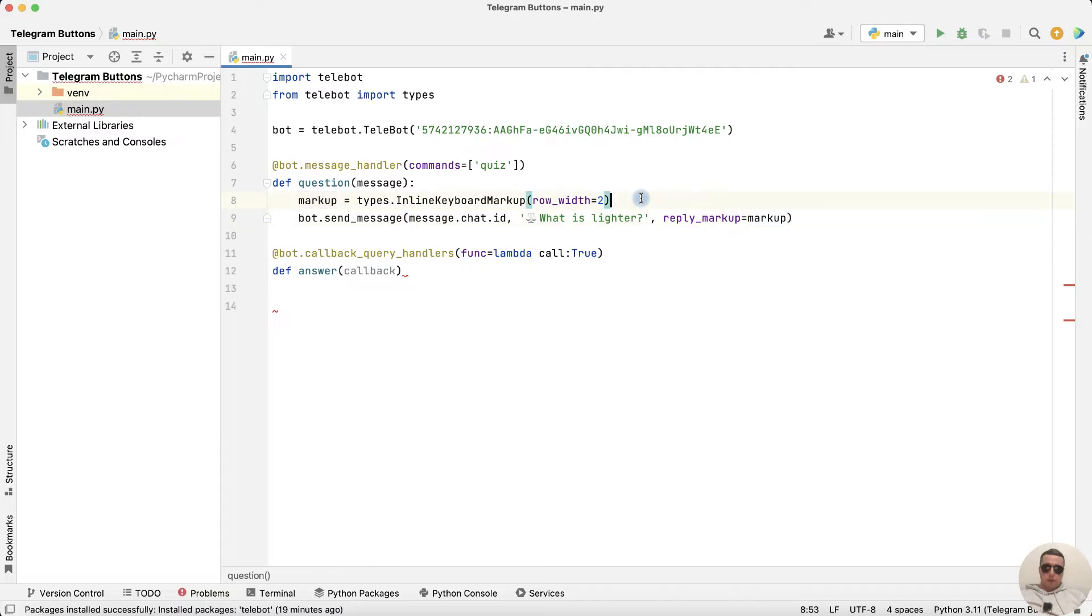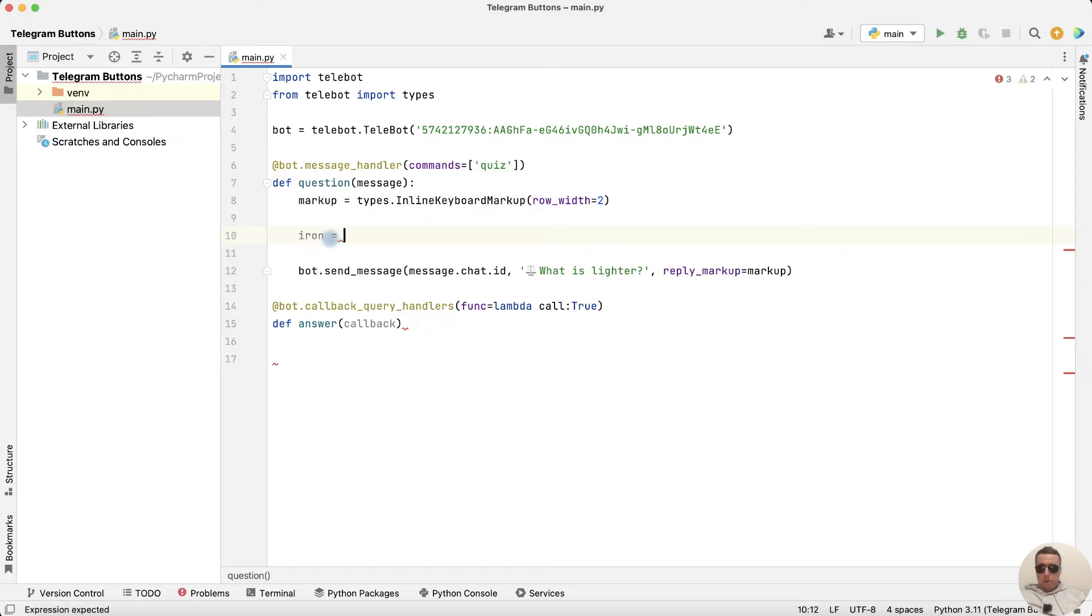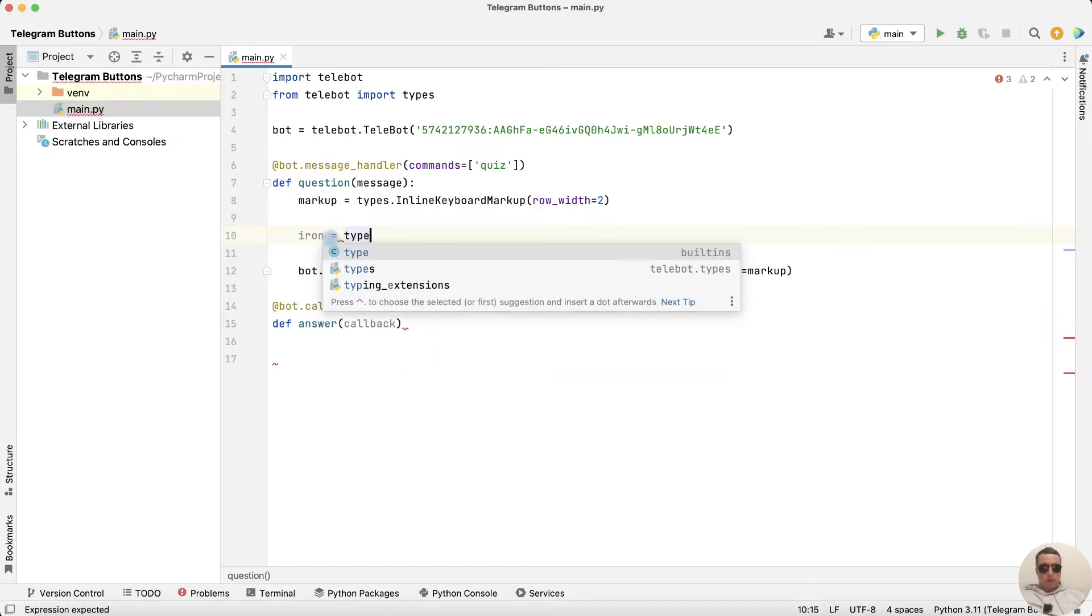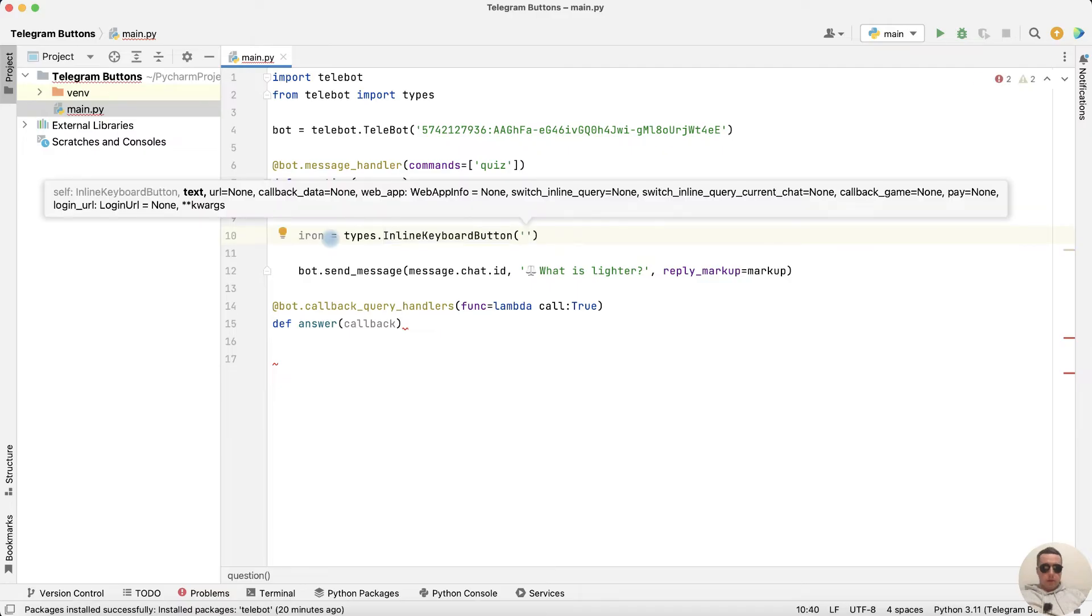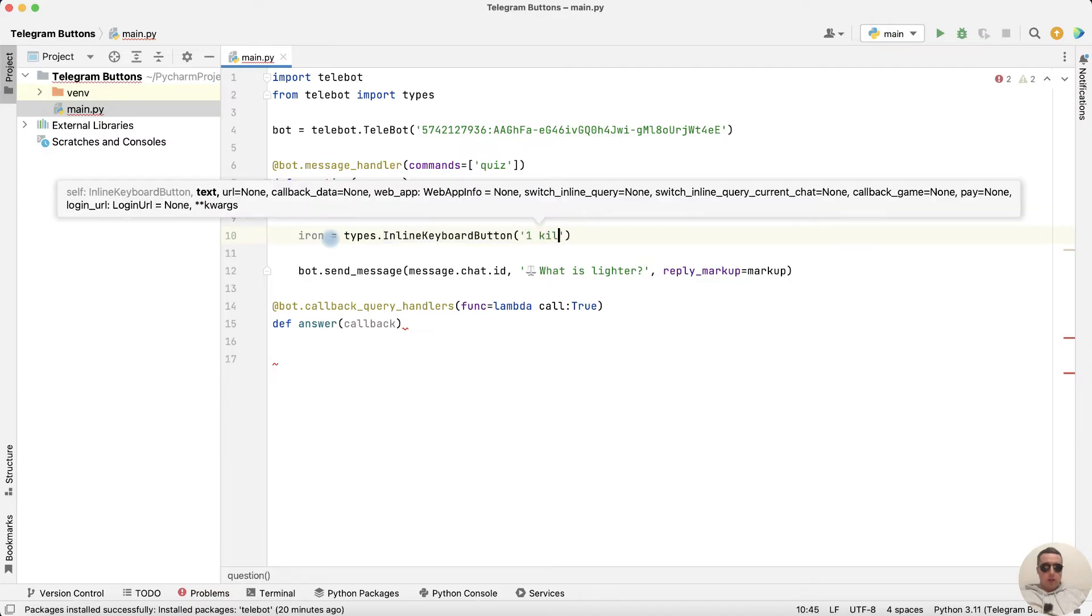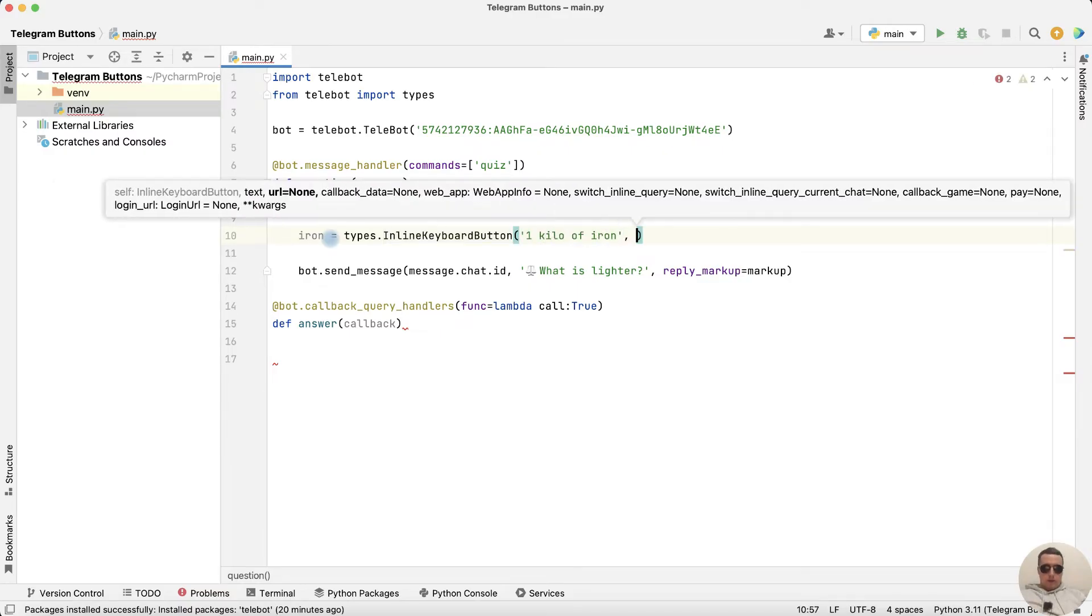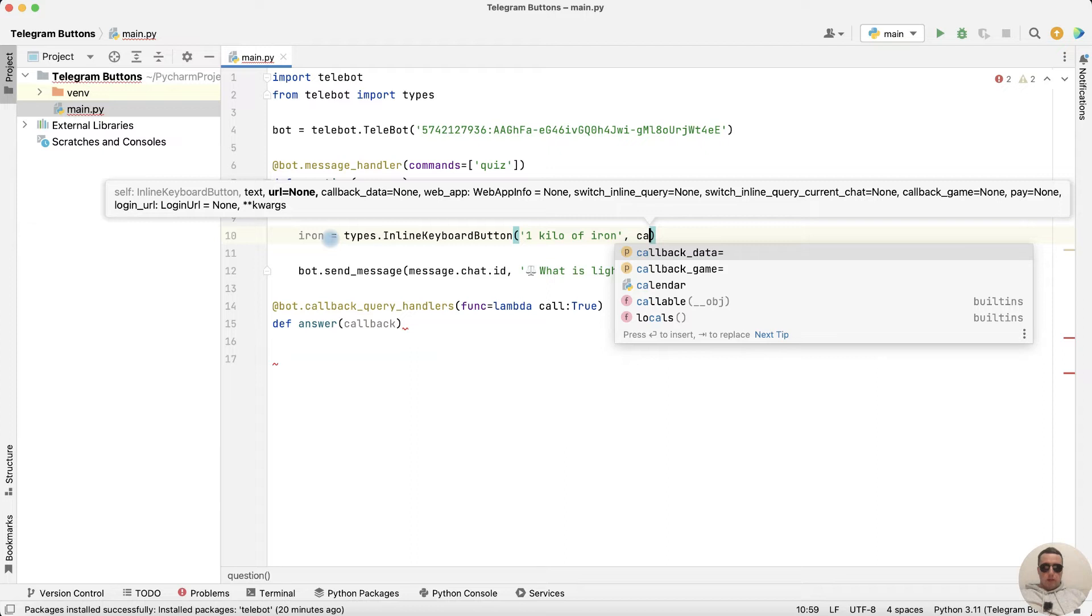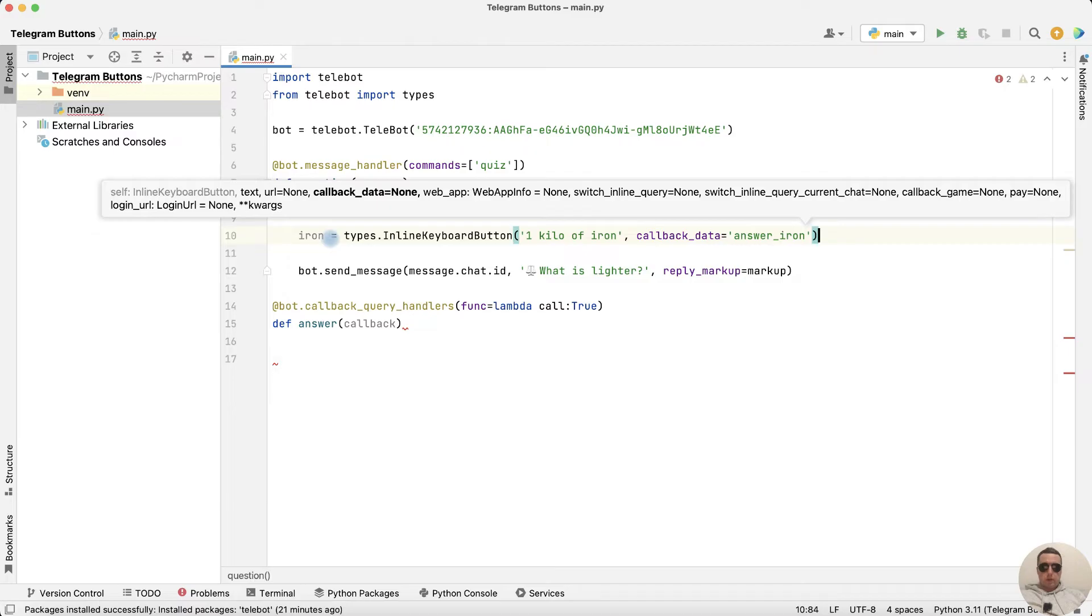Ok, next let's add answer option in the form of buttons. Iron equals types dot inline keyboard button and for example 1 kilo of iron. And next callback data equals answer iron. Ok.